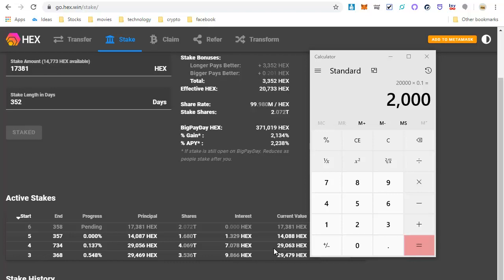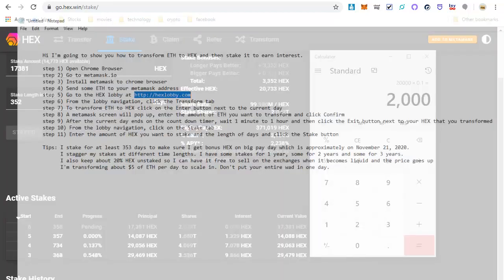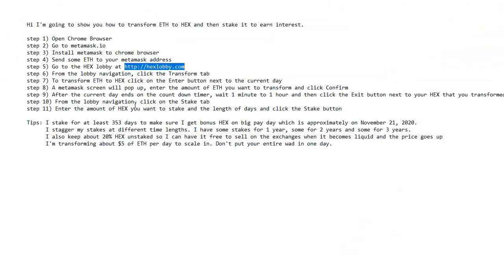And I'm going to leave up the 11 steps that I showed in the front of this video right now on the end of this video, so you can go over them again. And I also have a few tips that I want to give you that you'll be able to read right now at the end of this video. Steps 1 through 11. And here's my tips.